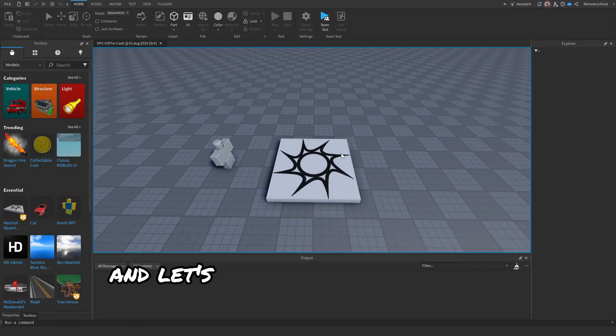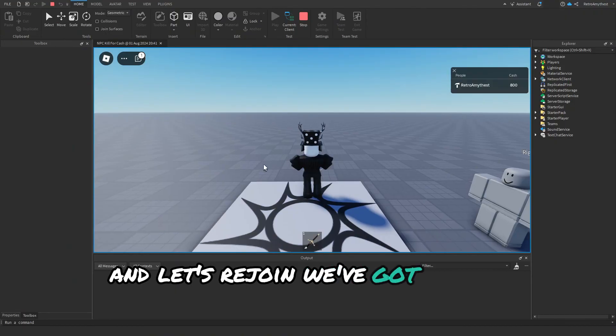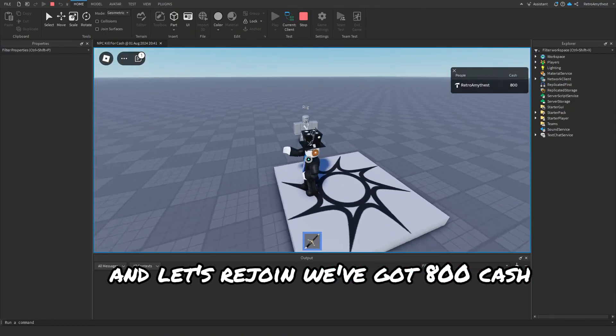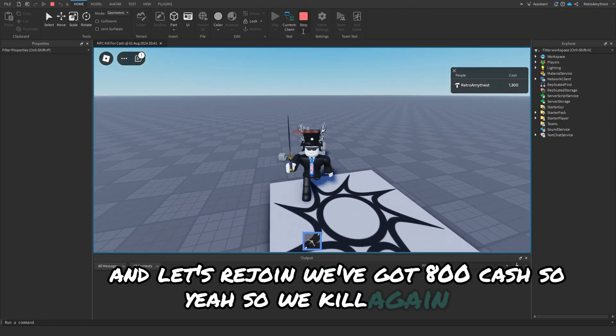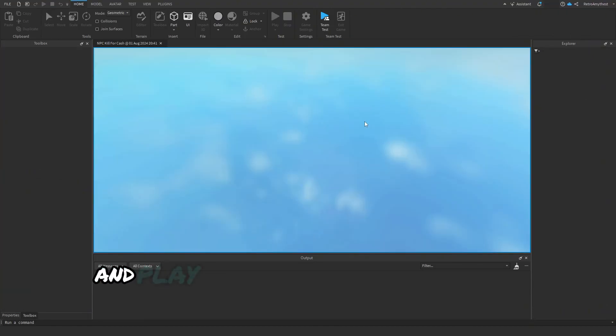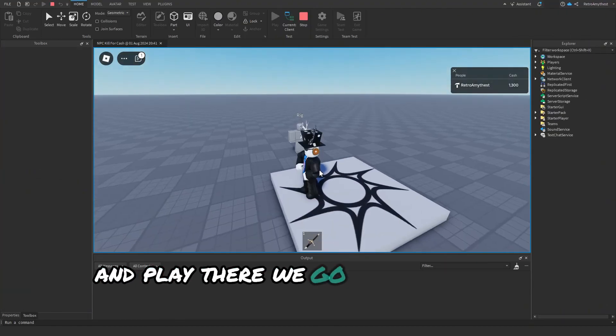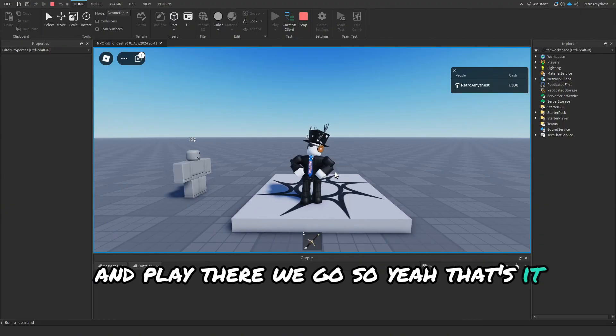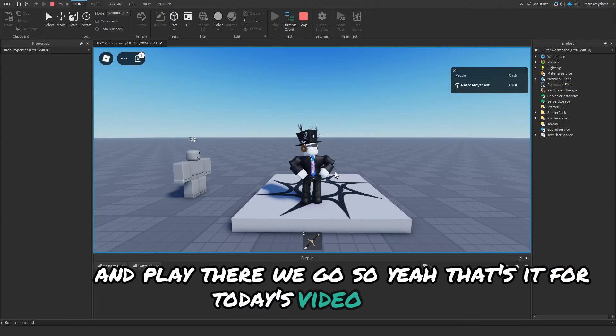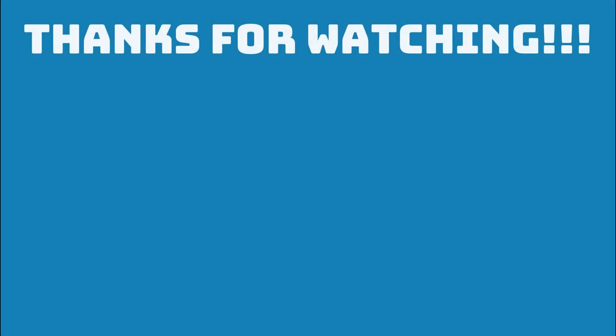We kill again, stop, we play. There we go. So yeah, that's it for today's video. Bye guys!